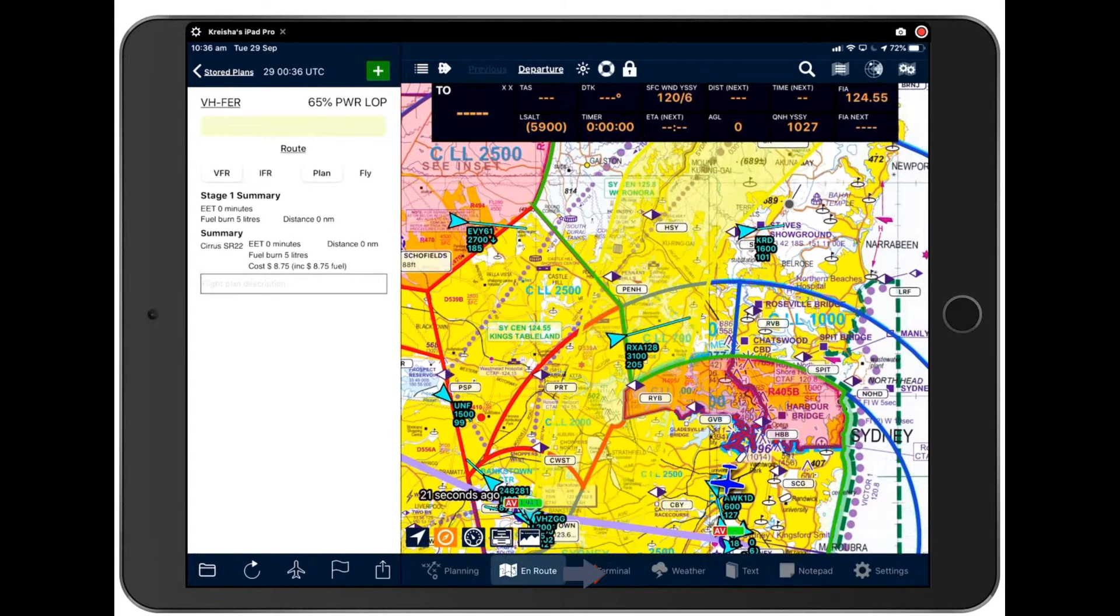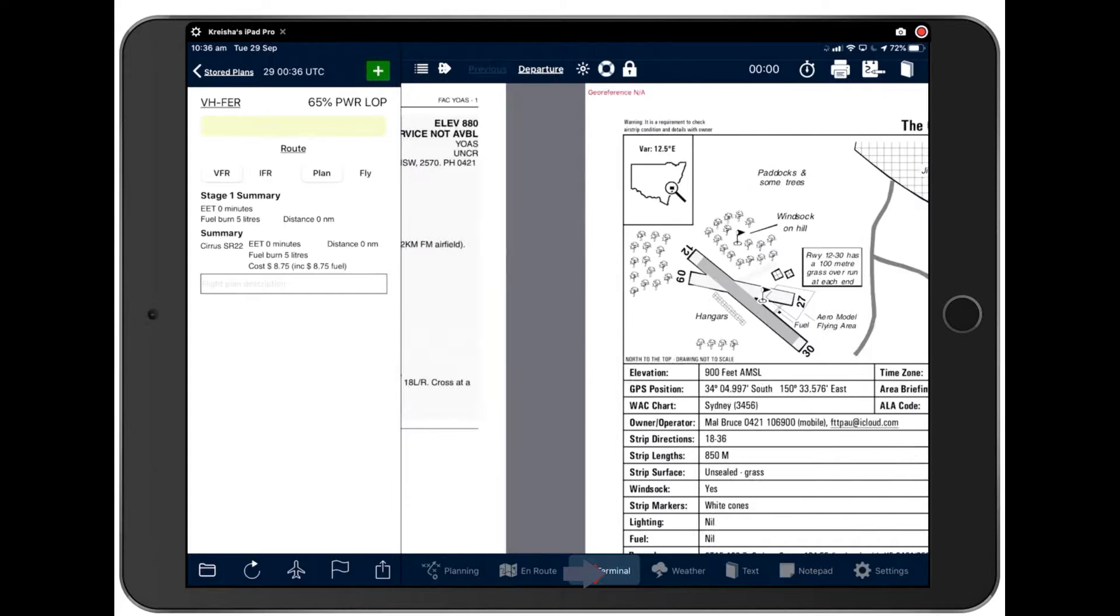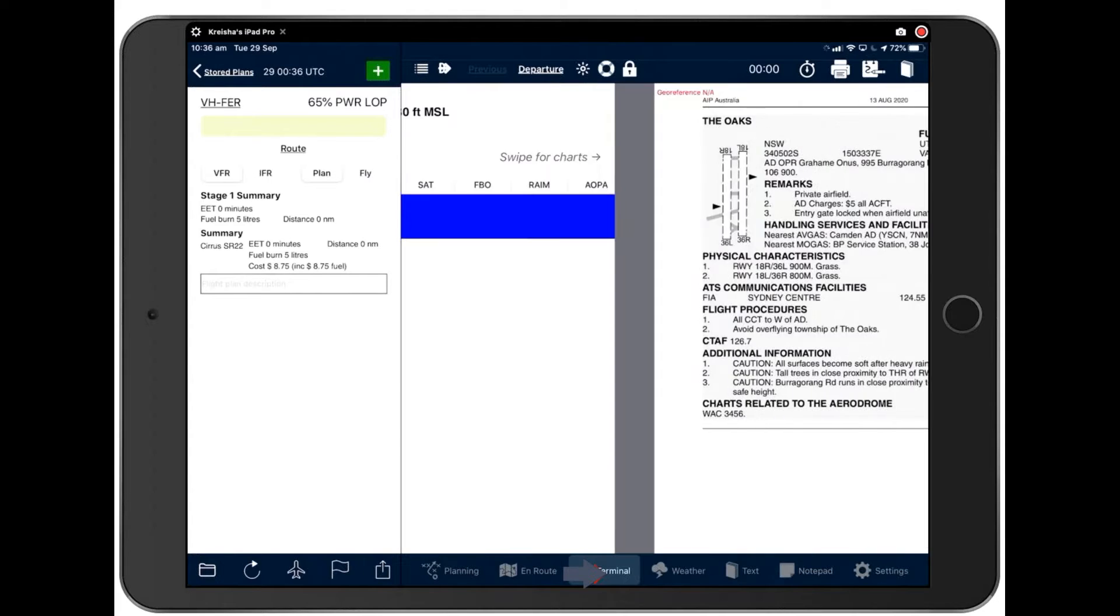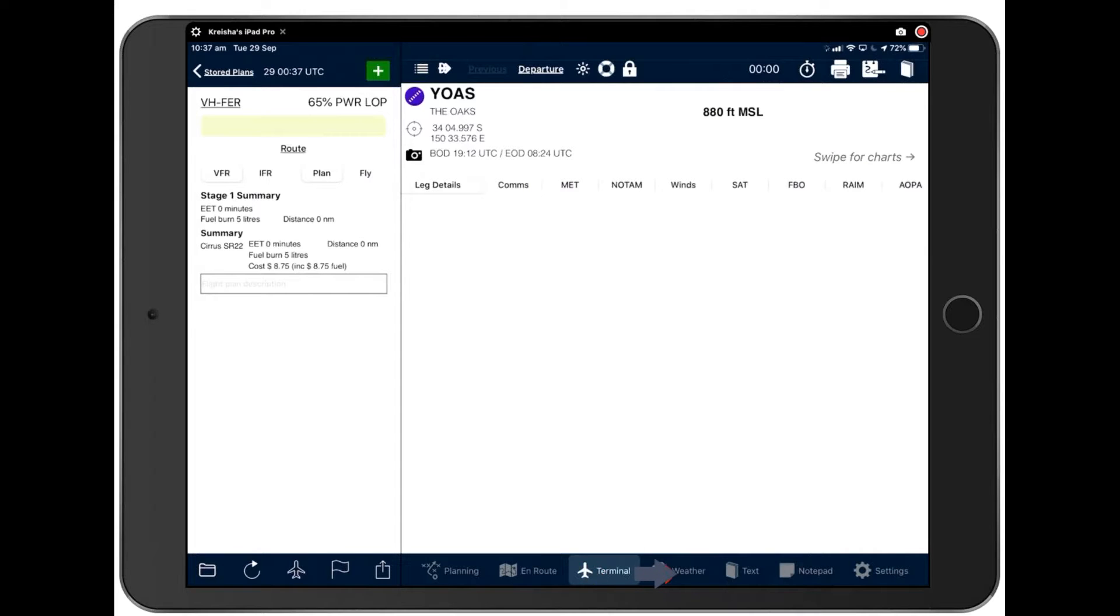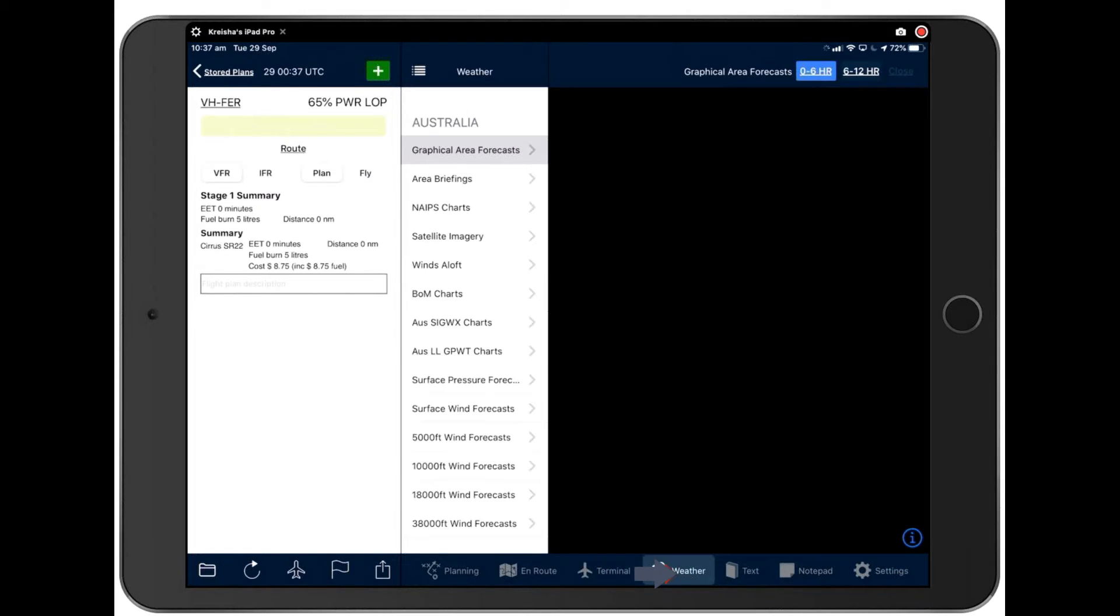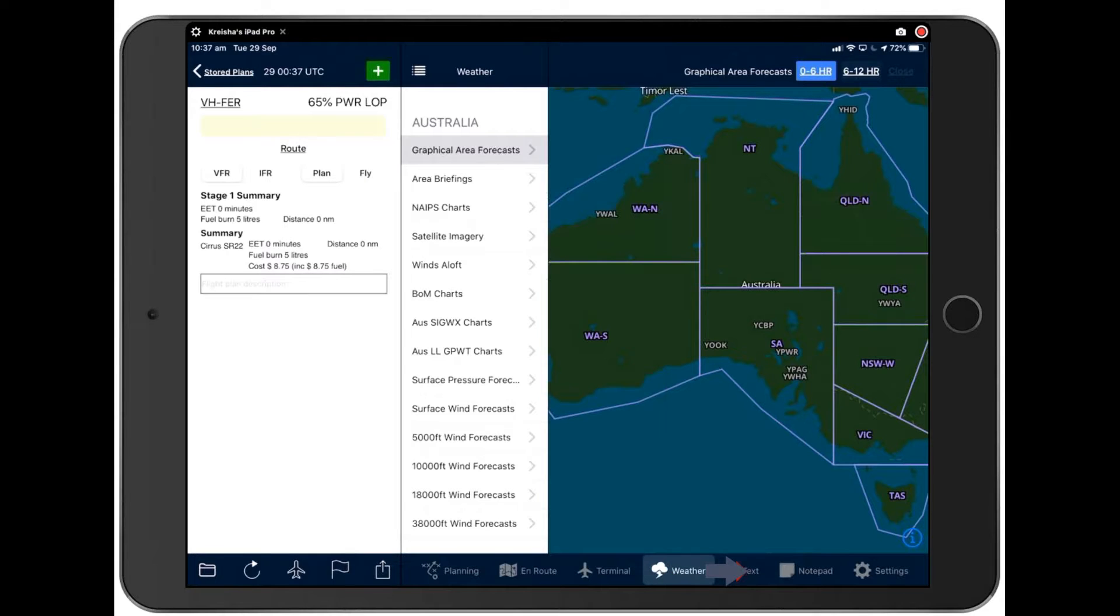Terminal pertains to airports. And this is where you'll find all your airport information. And we'll be drilling down on that in the next webinar too. We also have a detailed weather section.